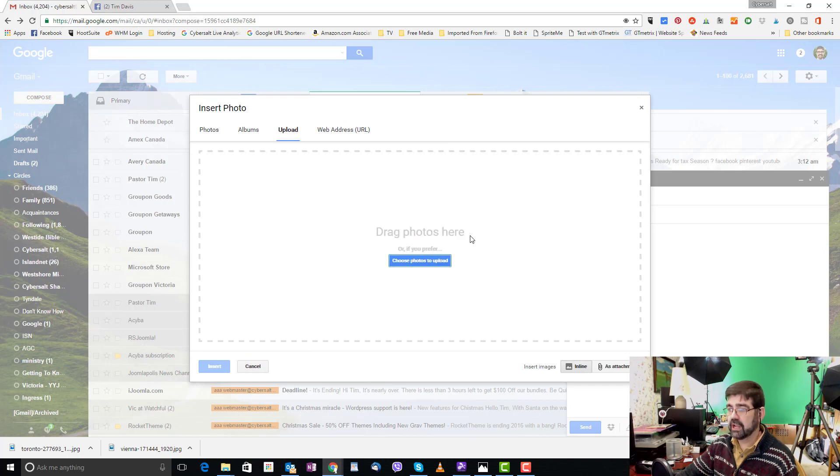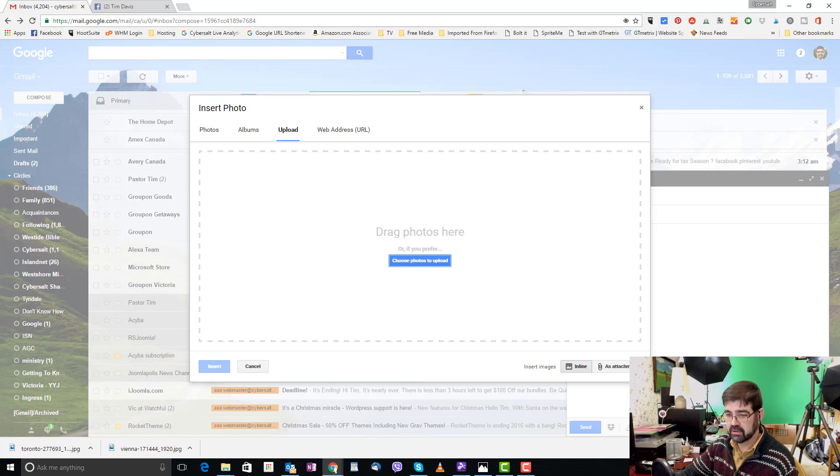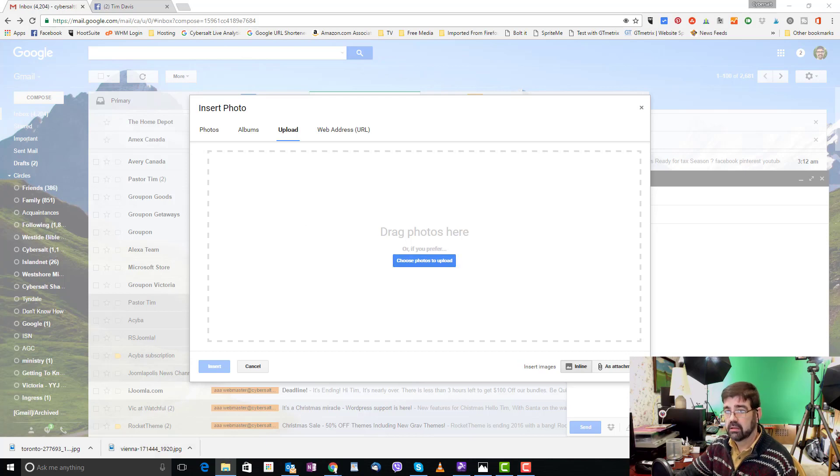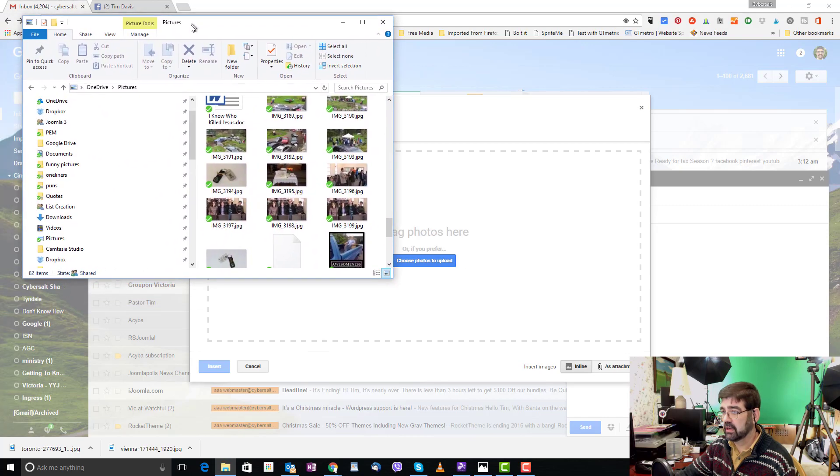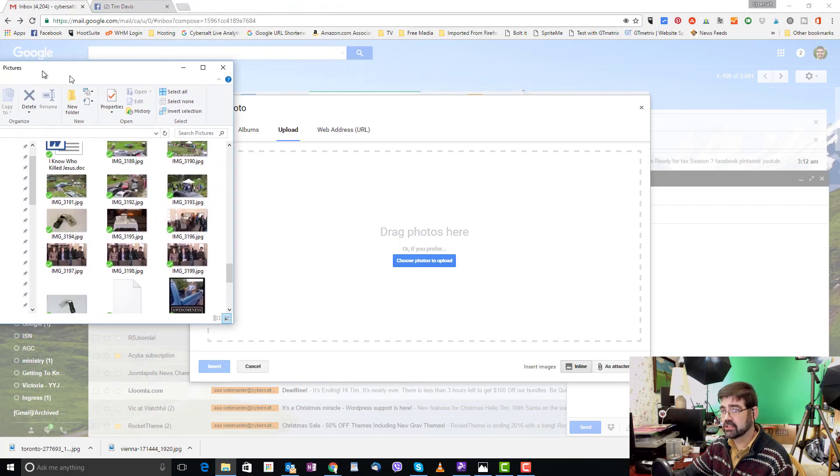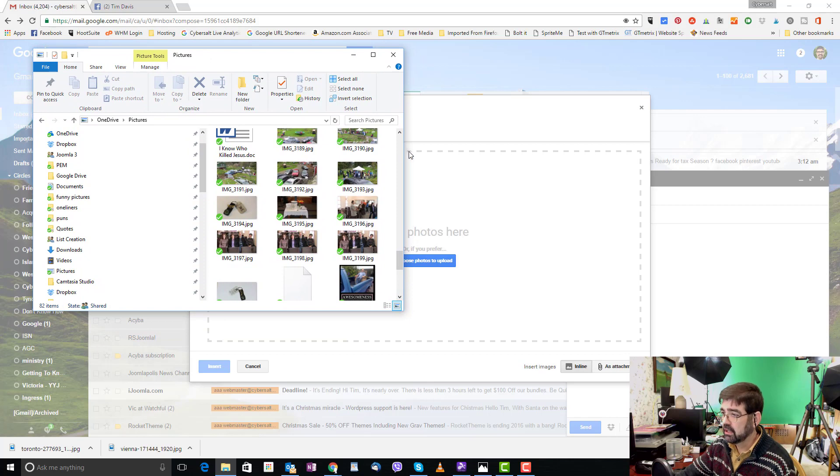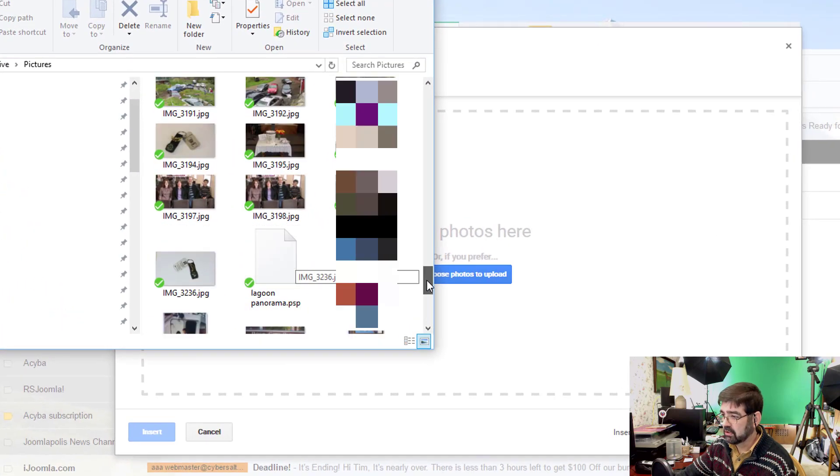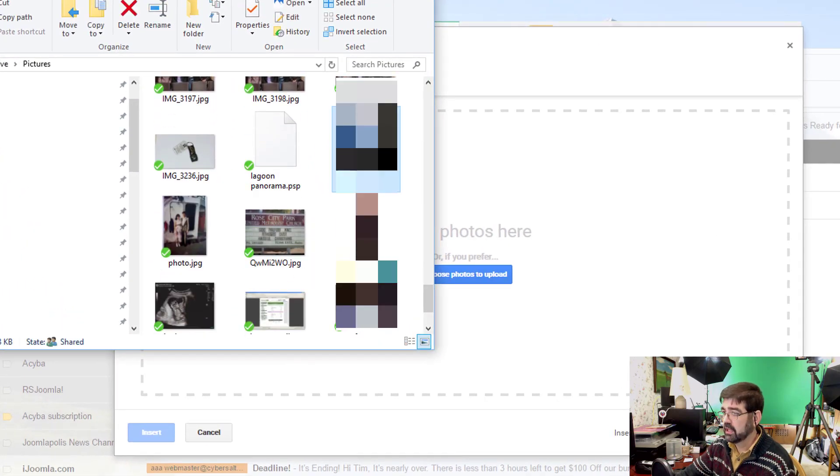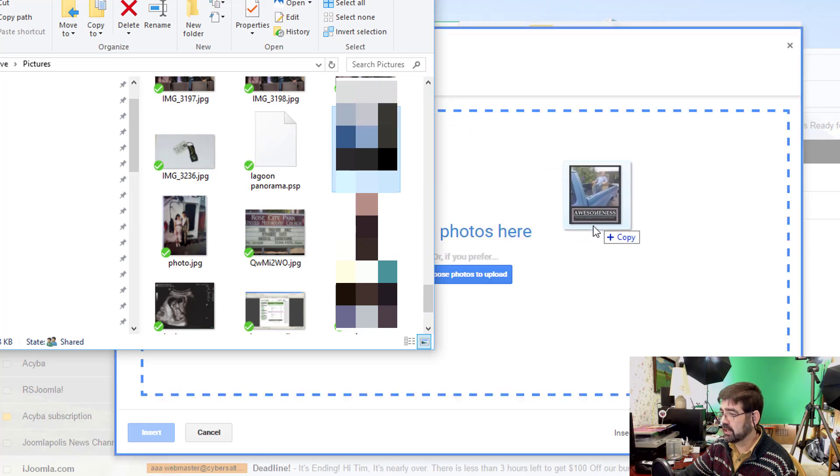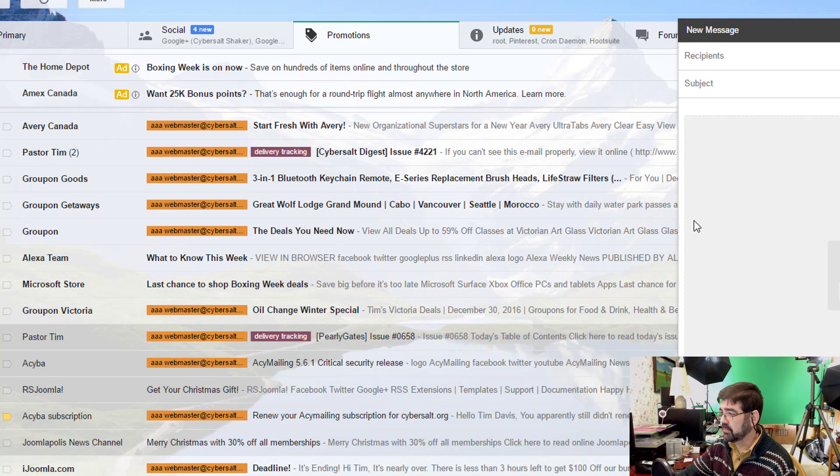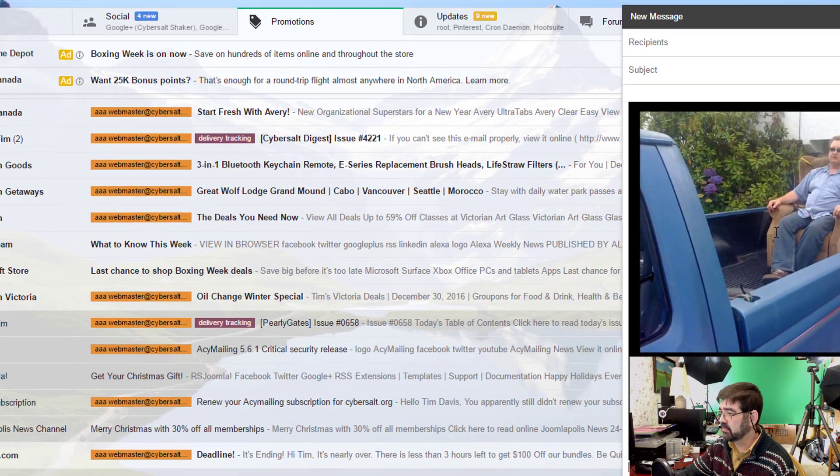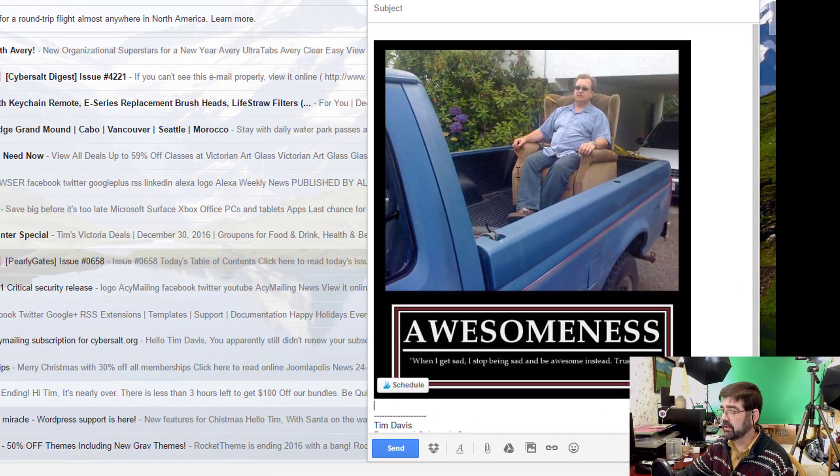You can also drag photos onto this square. So let me bring in a folder that shows some pictures and I can leave this overlapping right now. I actually had this on a second screen and you can go to where the pictures you want to drag over and you can left click drag it into the box and when it highlights then it will upload and be inserted in your email.